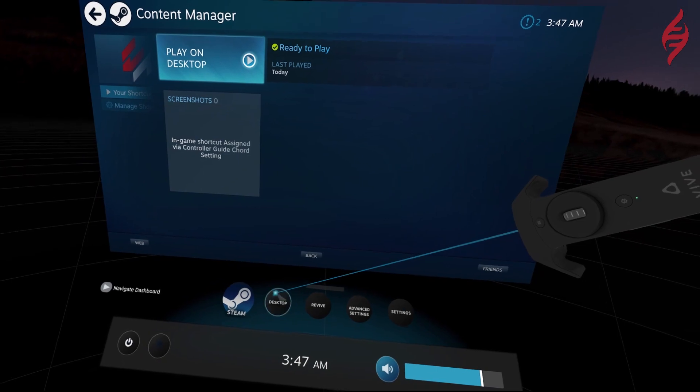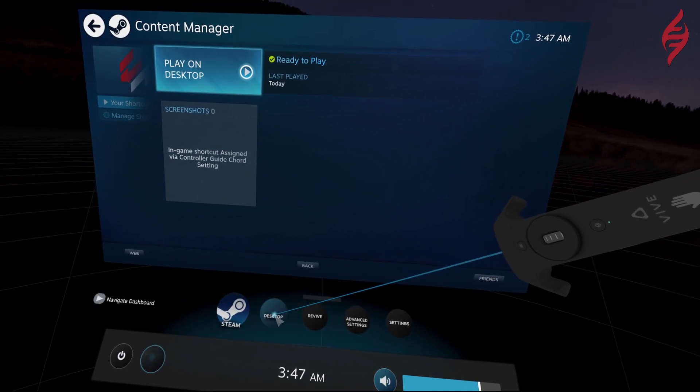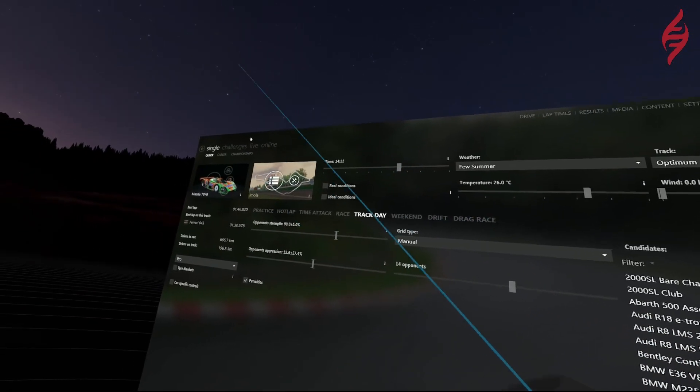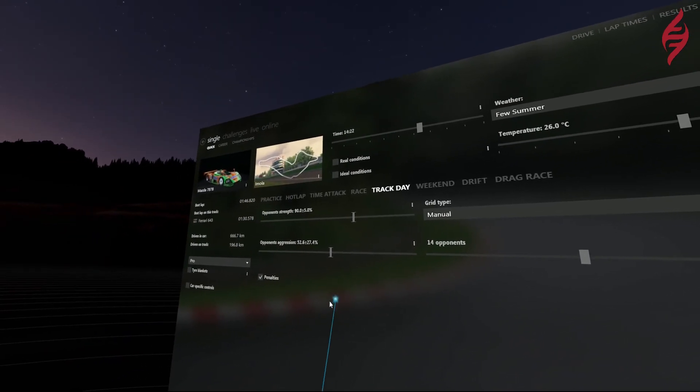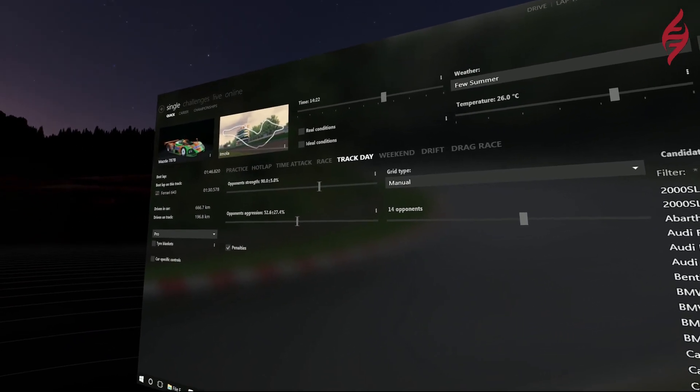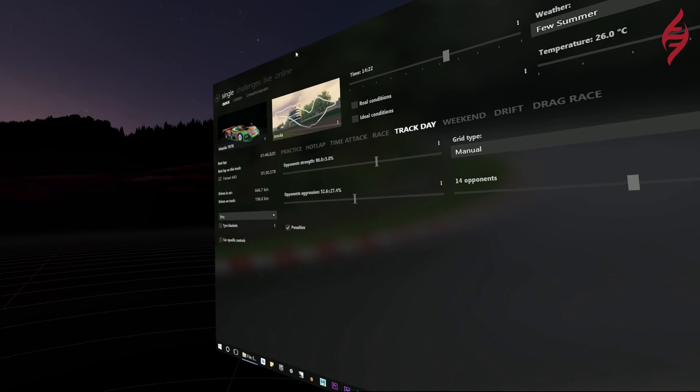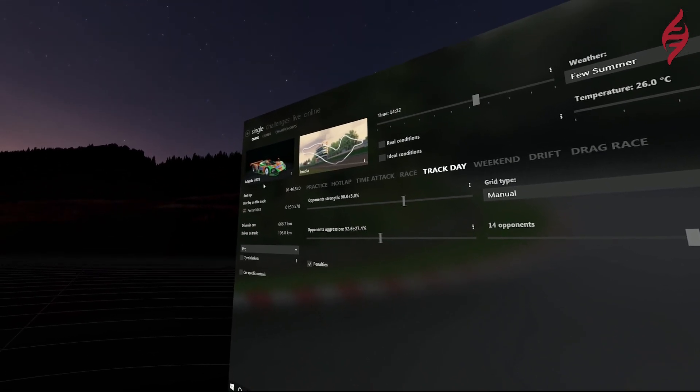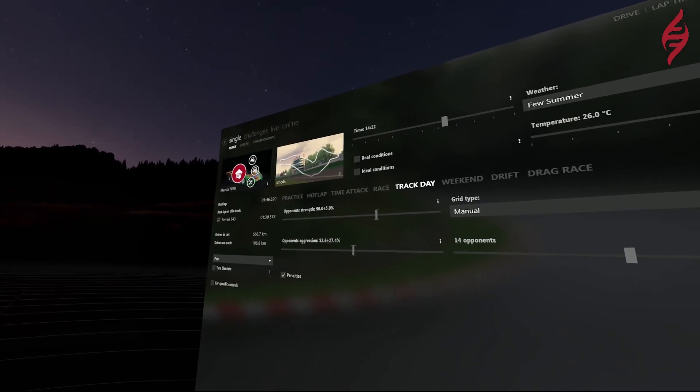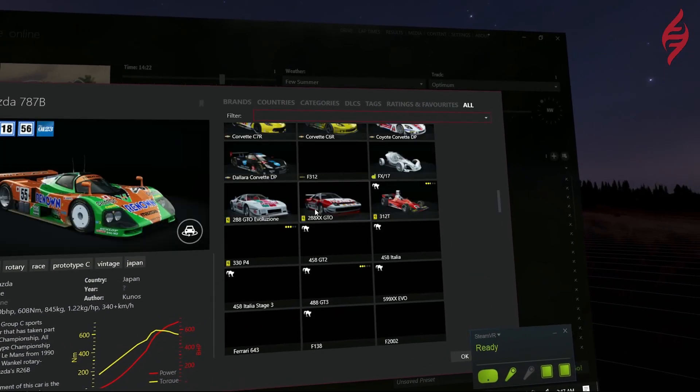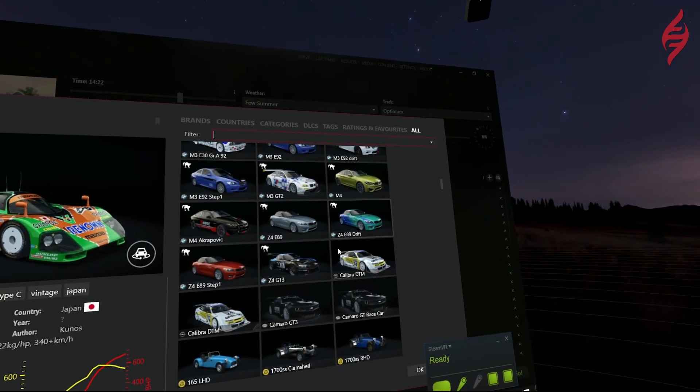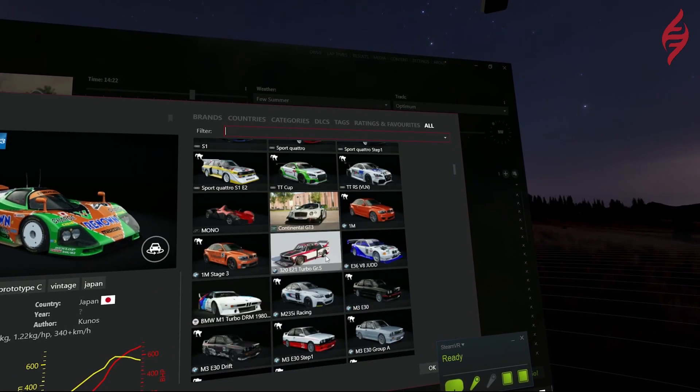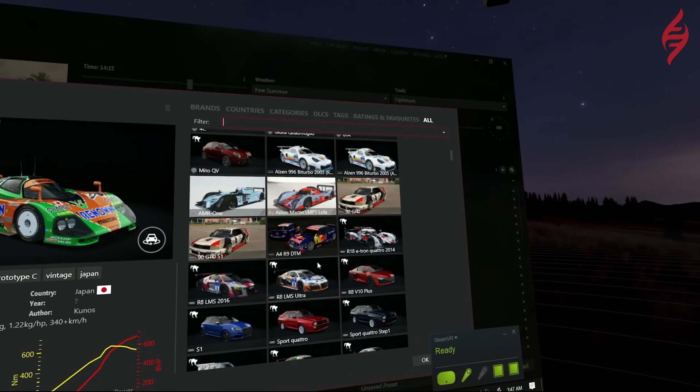For those of you who do not use Content Manager or don't know what it is, Content Manager is an alternative launcher for Assetto Corsa that contains all the features of the standard launcher along with extended functionality with advanced options, speed, and usability. It is by far much faster, more powerful, and more convenient all-in-one alternative to the standard interface.